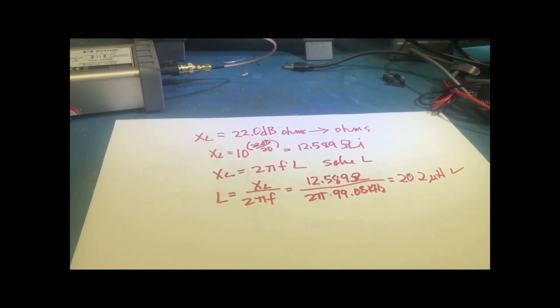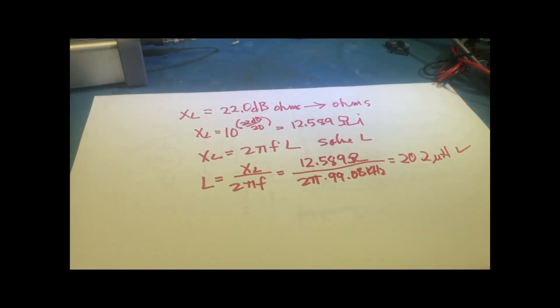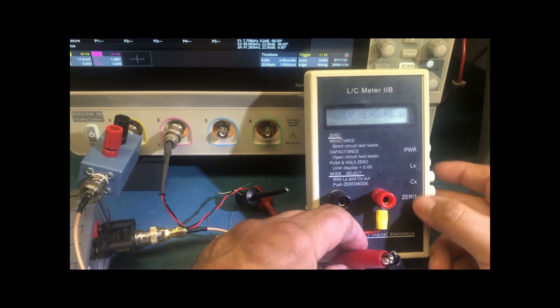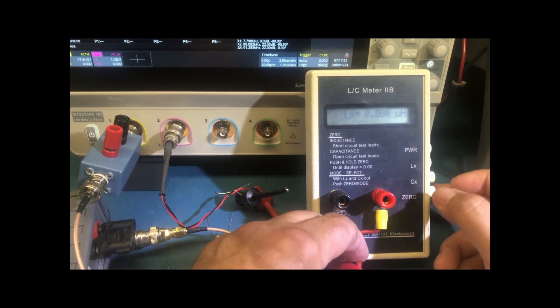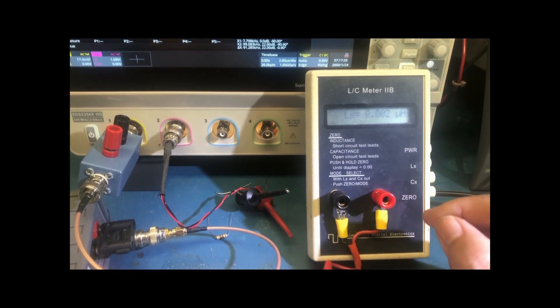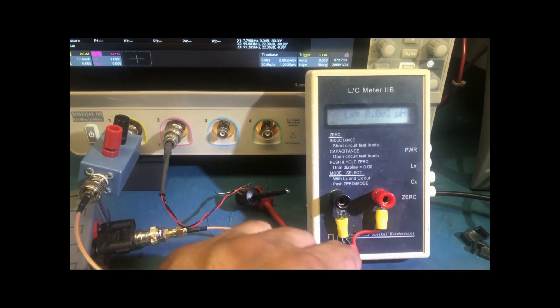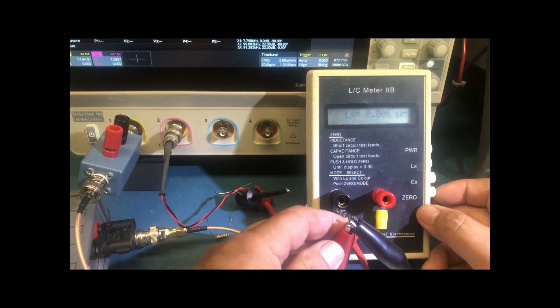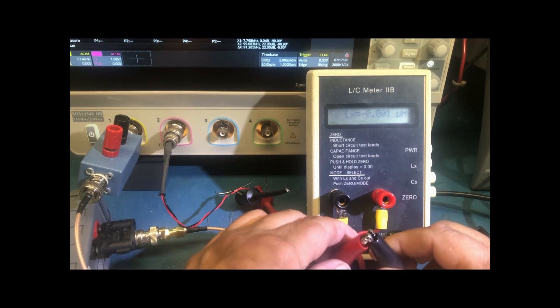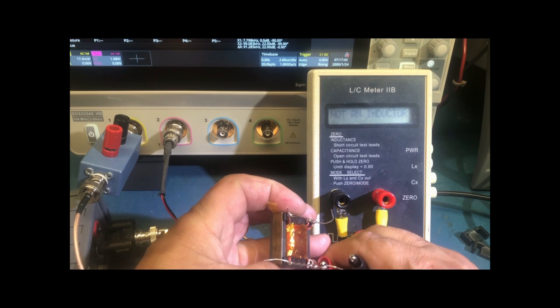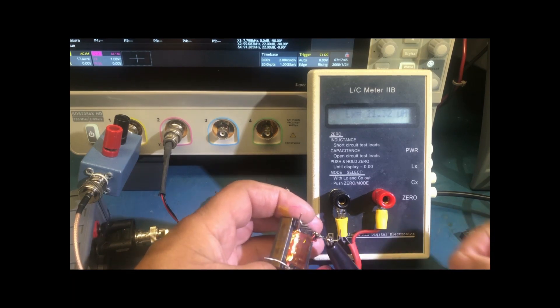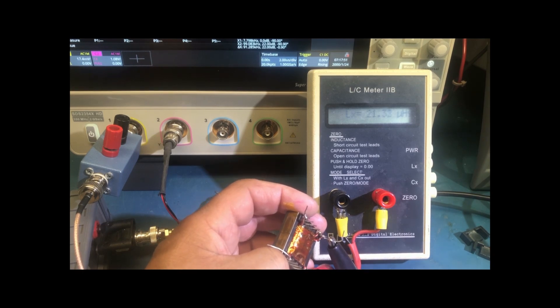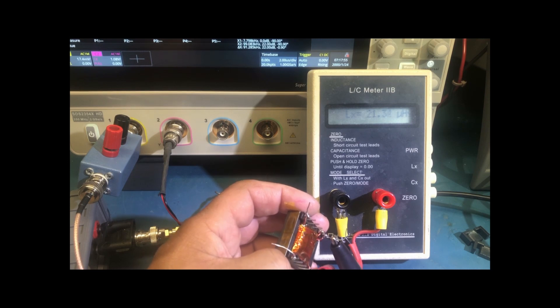So let's verify it, just to be sure. So now I'm using this nice little LC meter. I short the leads together. And then I zero it. It's calibrated then. So now this is the primary. And it measures 21.31, and I calculated 20.2 microhenries.